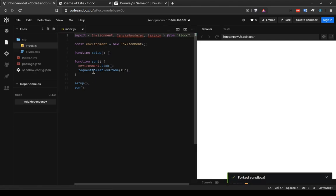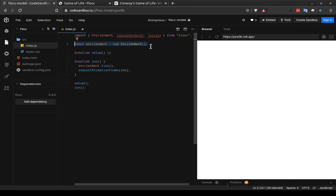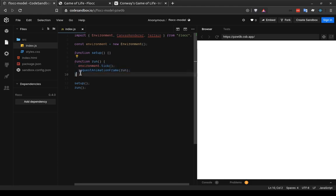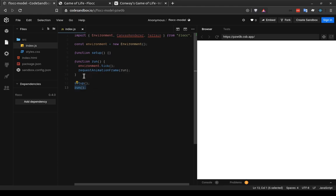We can also see that this template sets up an environment, which is something that basically every flock model needs. There's a setup function where we can set up other helpers and starter configuration. And then there's a run function. And both of these functions are called at the end, the setup function followed by the run function.